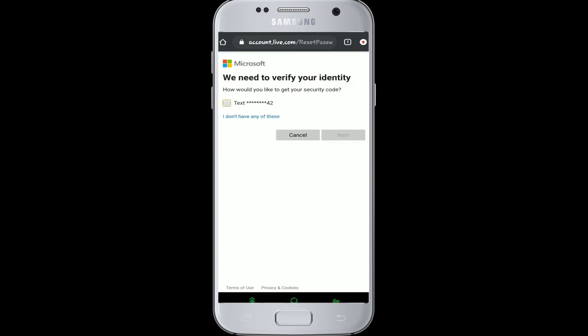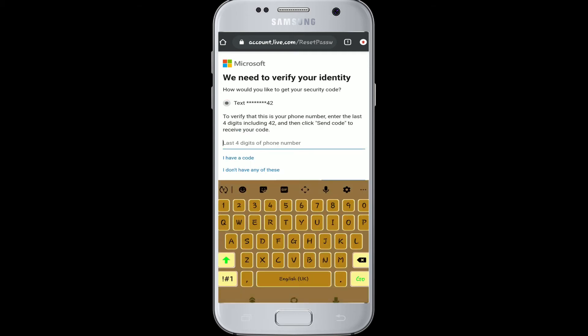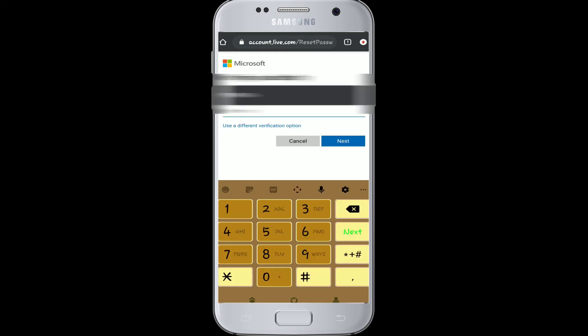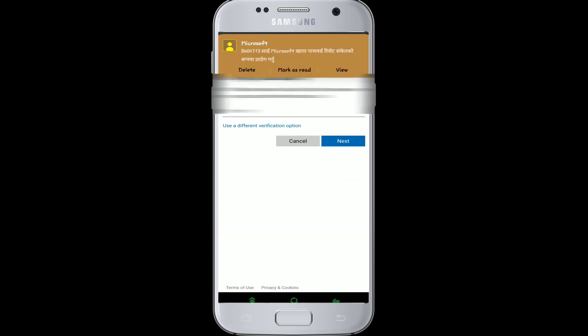To get your security code, type text and get code. Before that, you'll have to enter the last four digits of your mobile number. Now get code. Microsoft will send you a verification code to your mobile device.